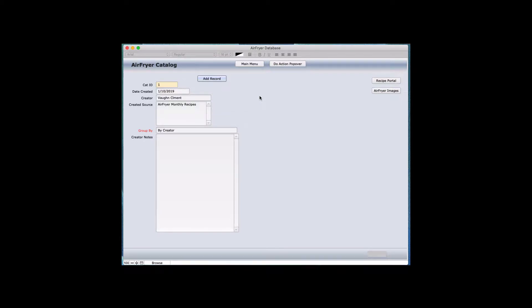This application is called the Air Fryer Database. The approach for using this database is for managing information related to individual records for the air fryer, called a catalog. What a catalog allows you to do is set up with one ID, which is the master linking record in a database.